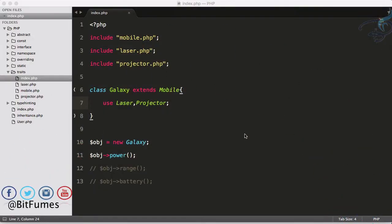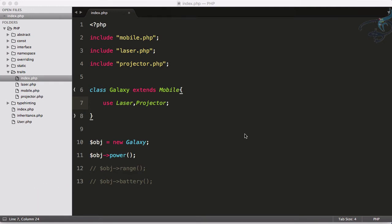Welcome back to OOP series for PHP. In this episode we are going to see how we can get the solution for the problem we had in the last episode. We created a class using two traits, one laser and one projector.